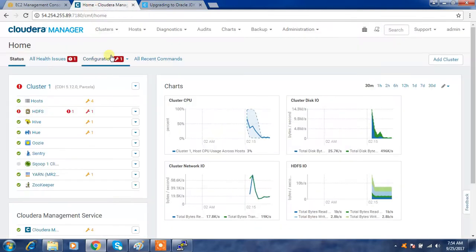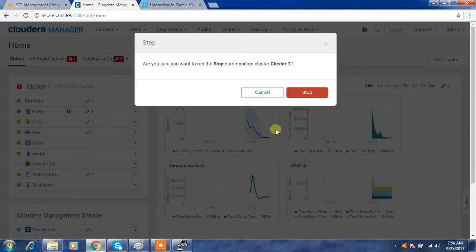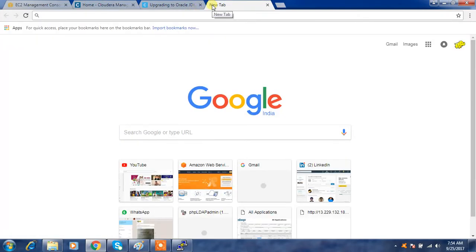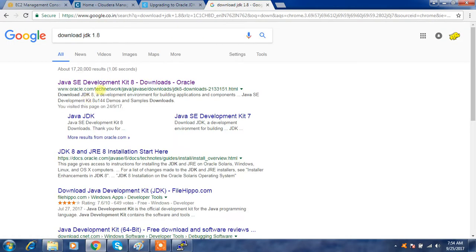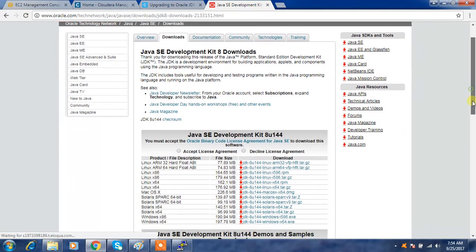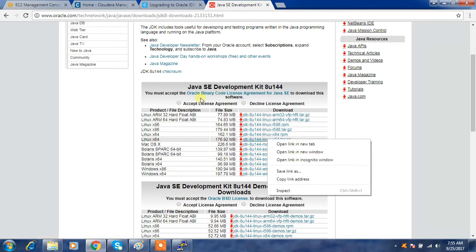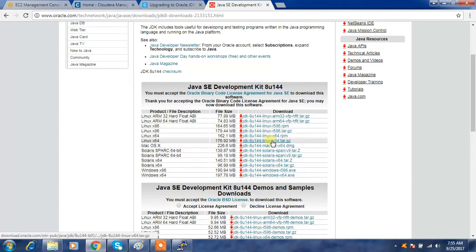First let's stop all the services — click Stop. That will take some time. Meanwhile, let's download the latest JDK and transfer it to the machines. Go to the Oracle JDK download page — the first link is the JDK development kit and the second is the JRE, so select the first one. Make sure you select Linux 64-bit. For Linux 64 we have RPM and tar.gz — select tar.gz, accept the license agreement, and make sure you have selected x64.